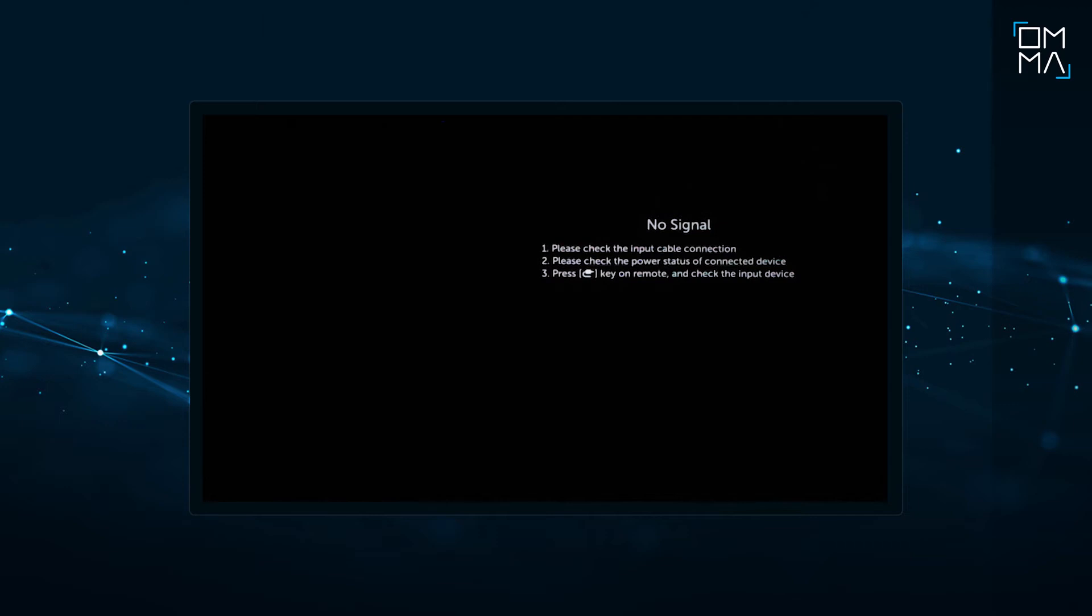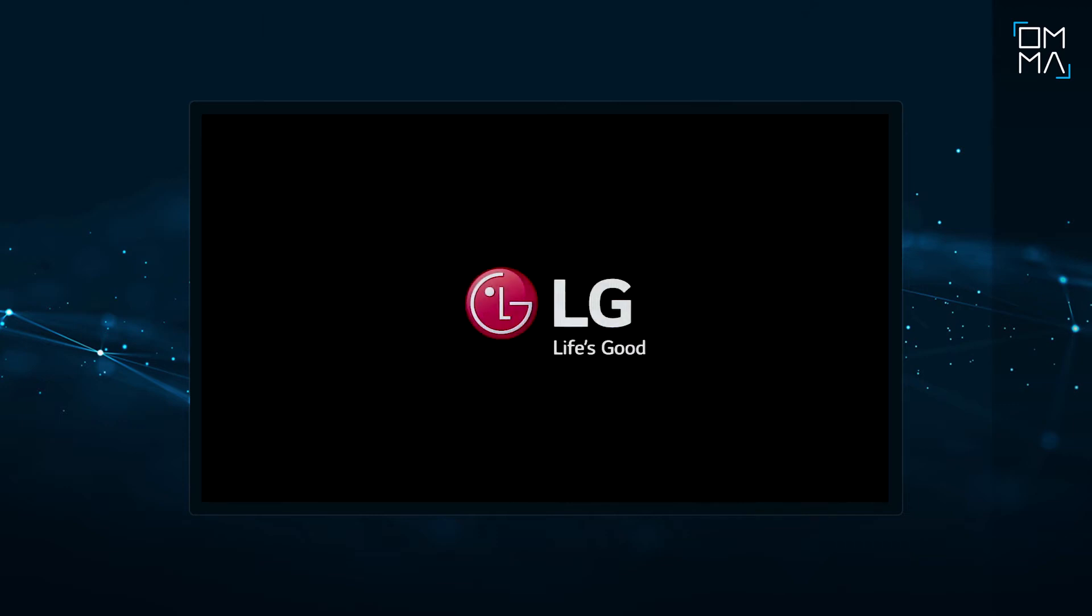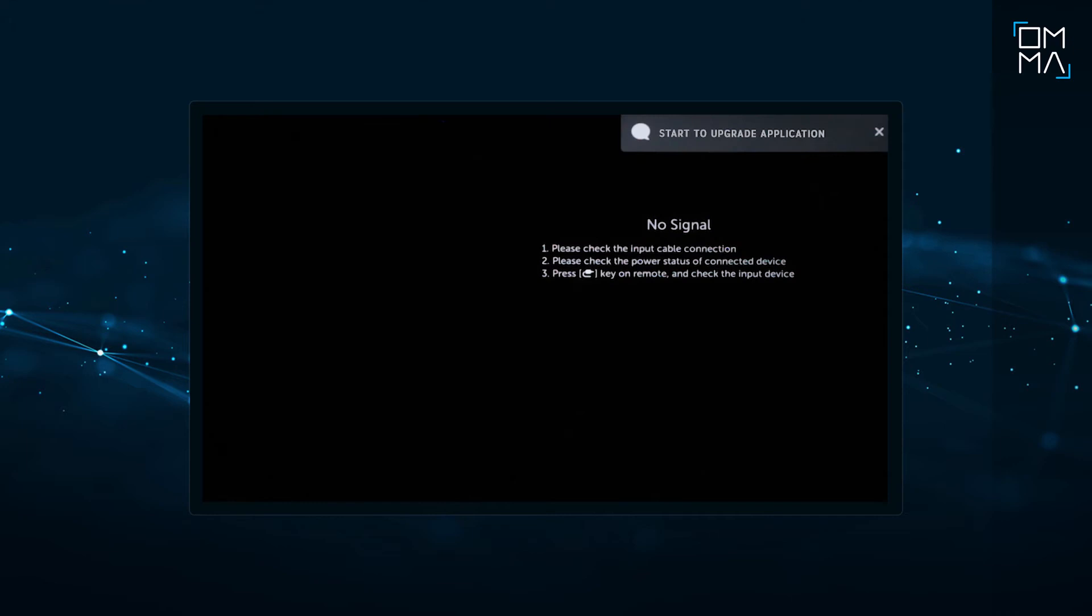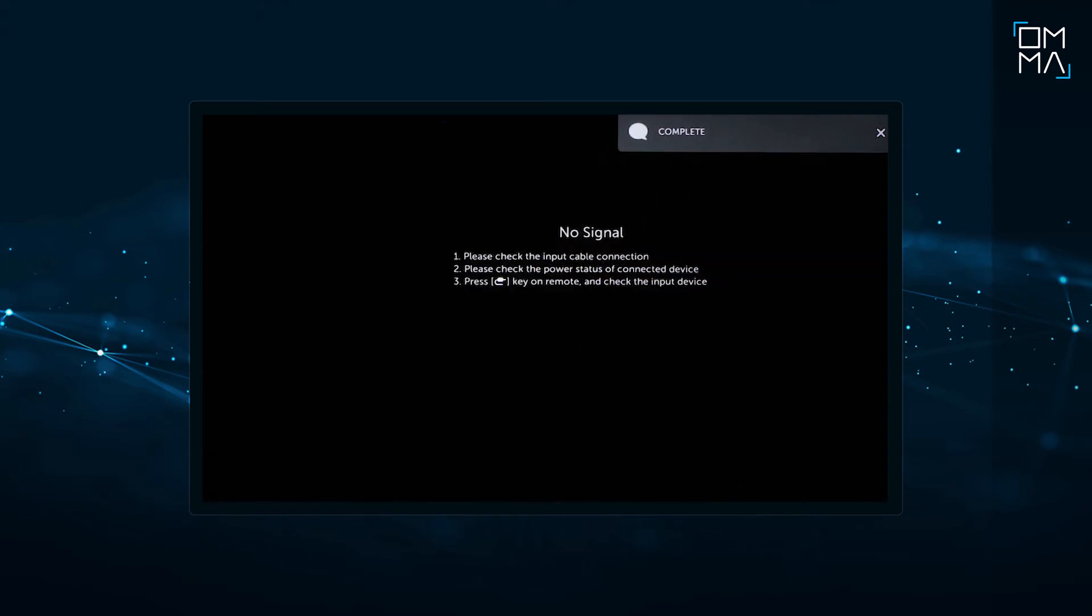After installation is complete, reboot the screen. A few seconds later, you will see a text box stating Start to Upgrade Application. This means the app is updating itself to the latest version. When it's finished, you will see Complete text on the screen and OMMA will start automatically.